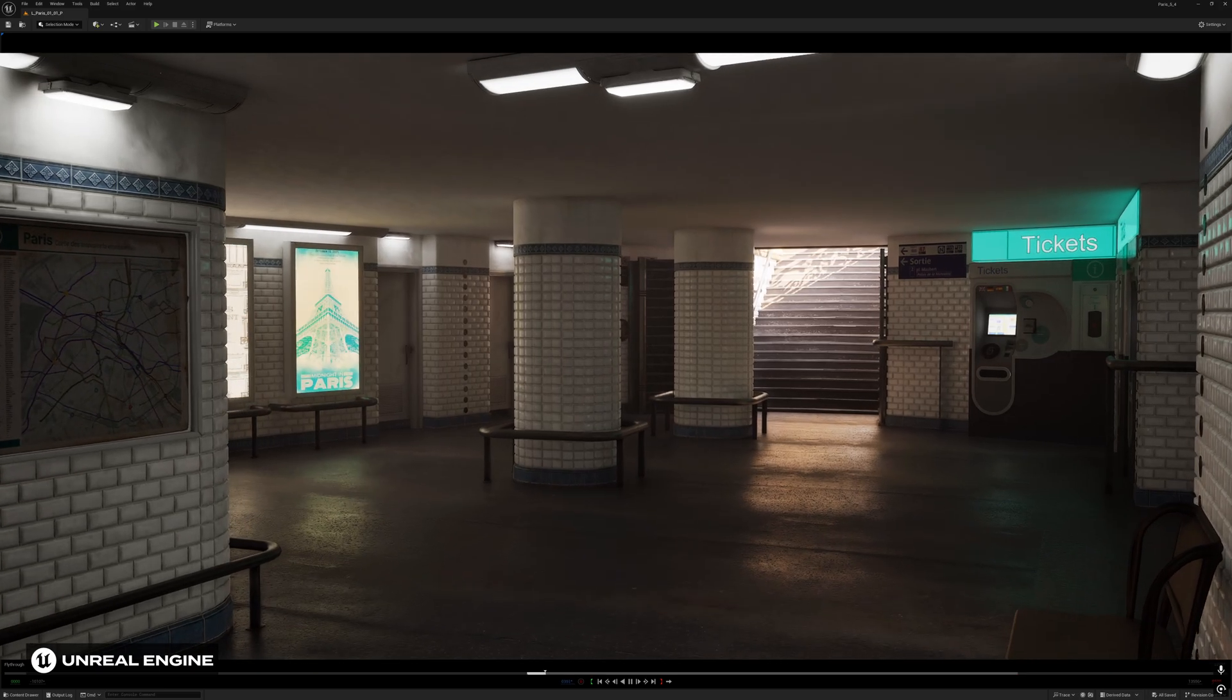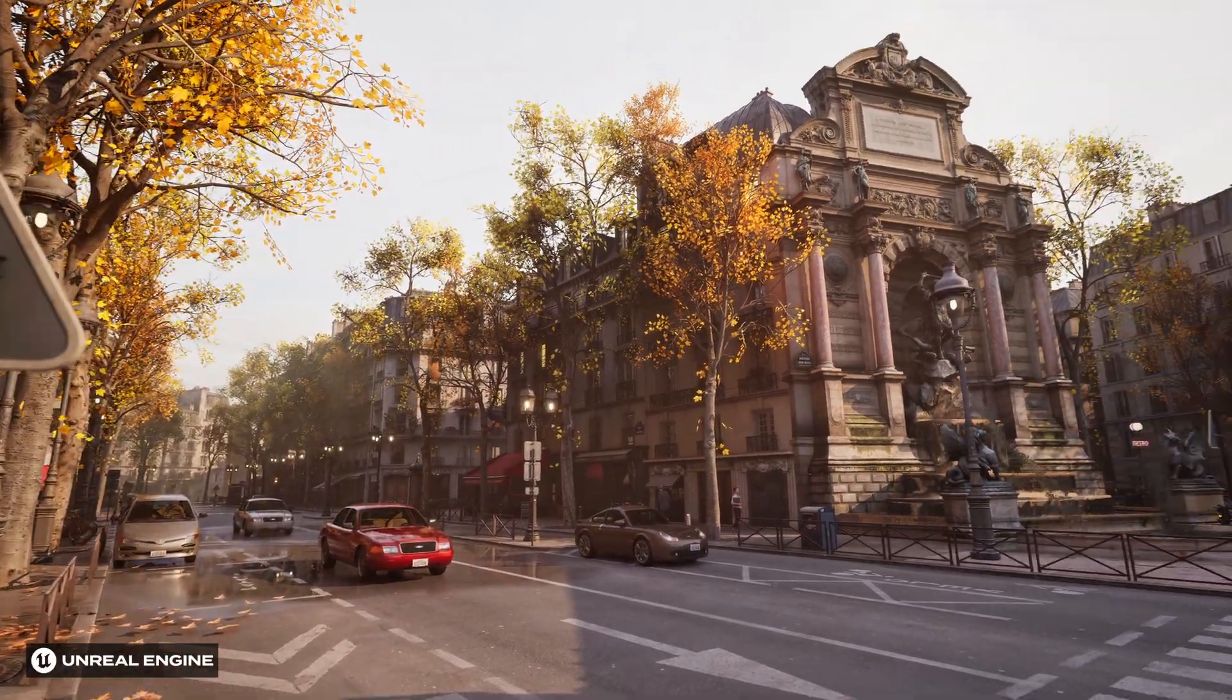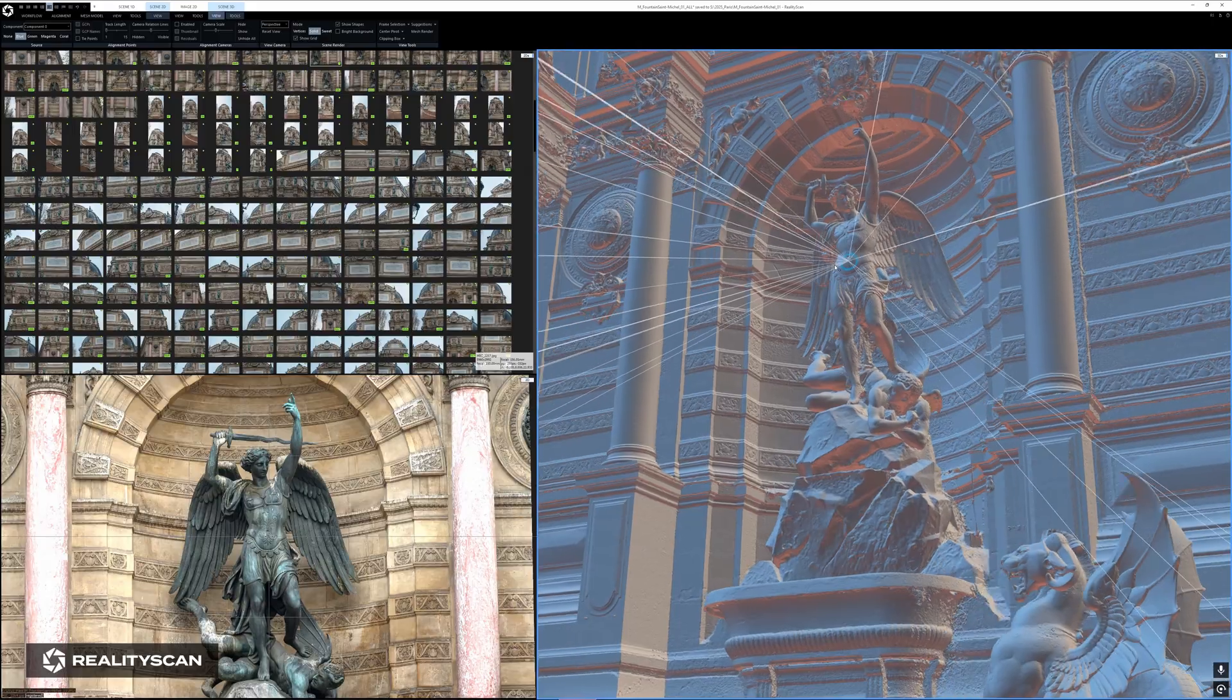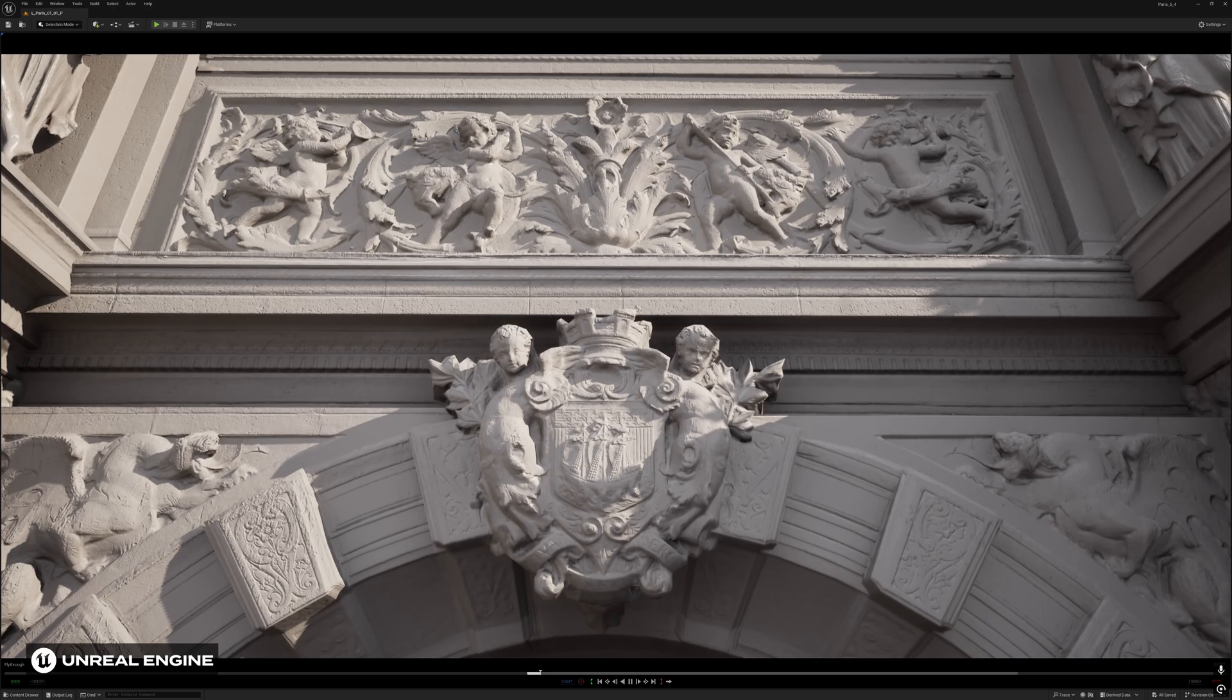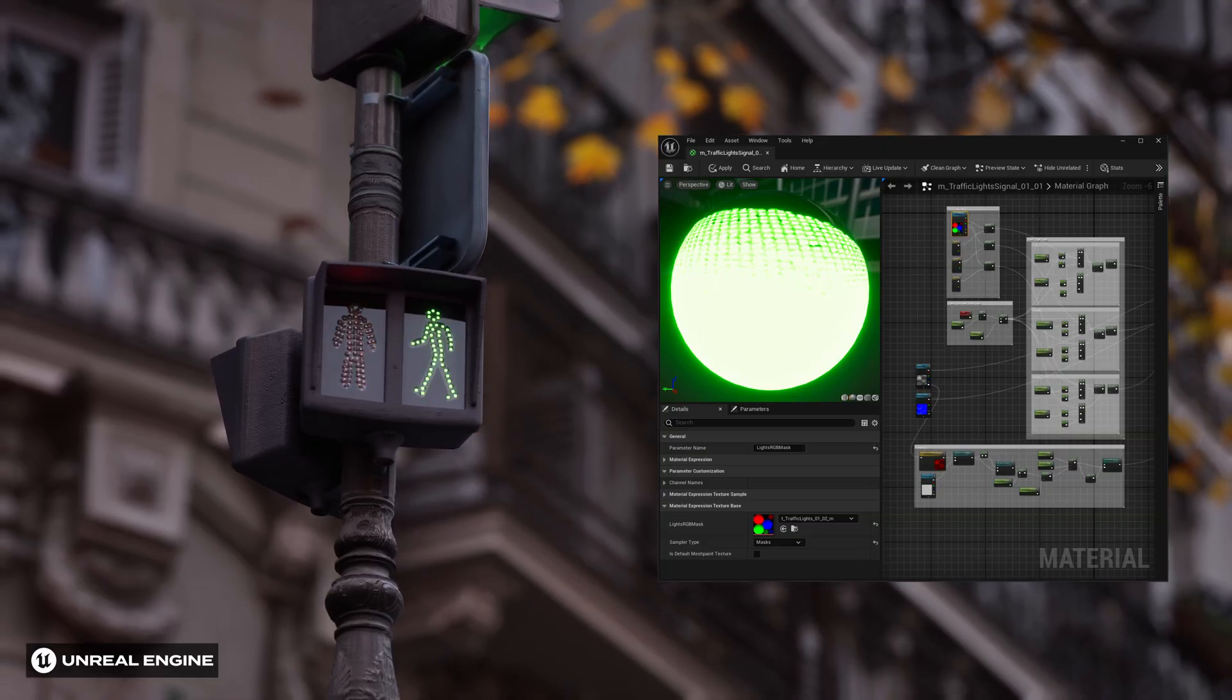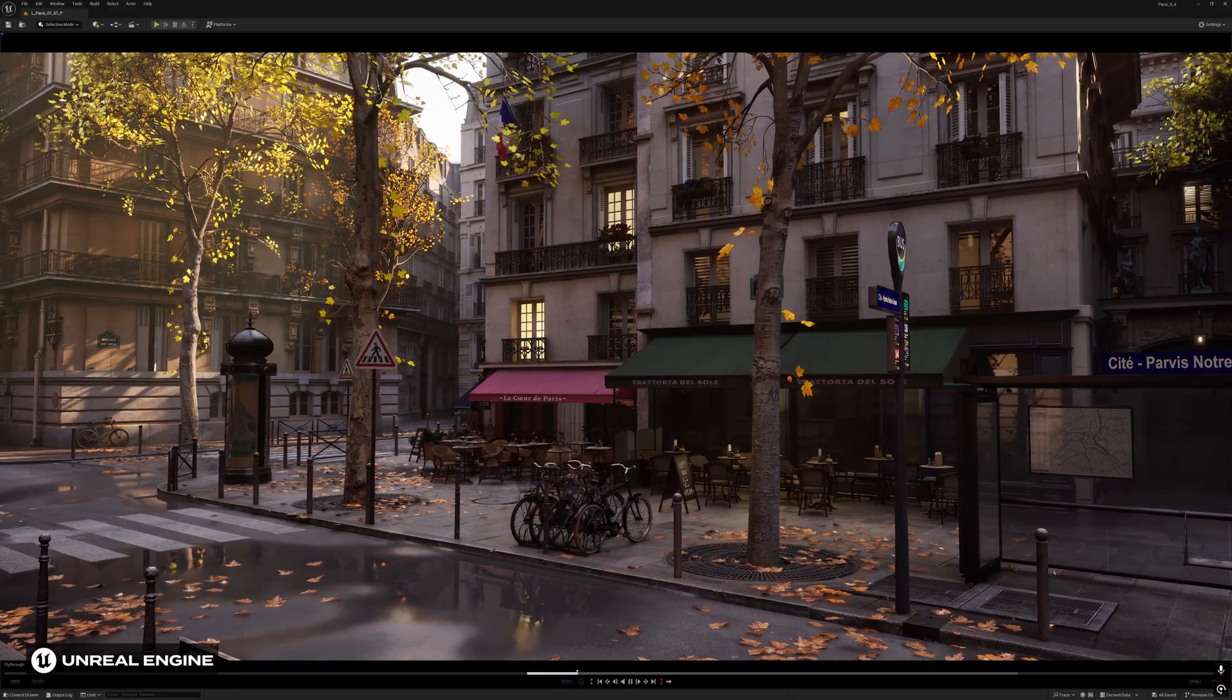Place Saint-Michel. This is the place where we did most of our scanning. A huge fountain at the center, sculptures, ornaments, street infrastructure, and everything characteristic of Paris.